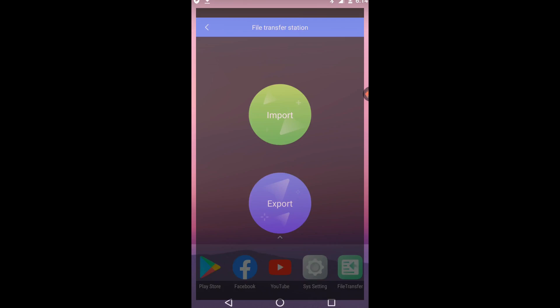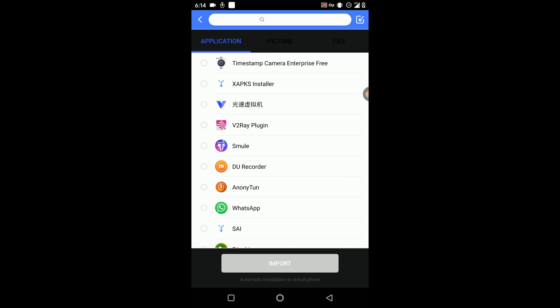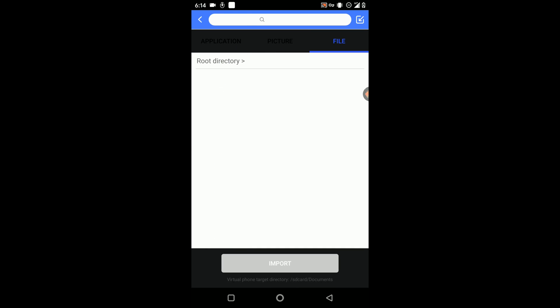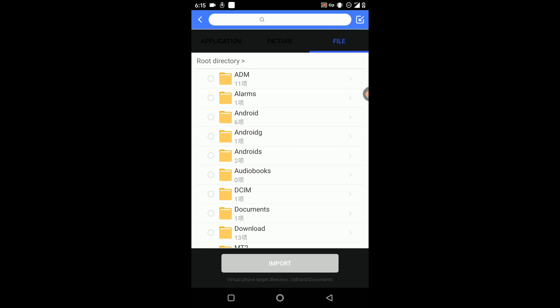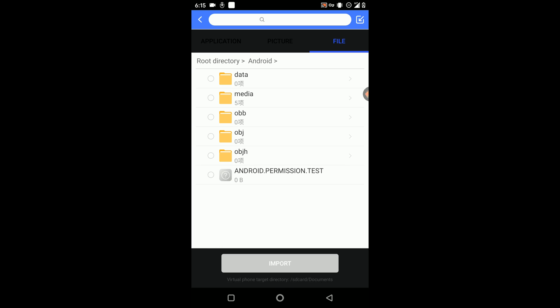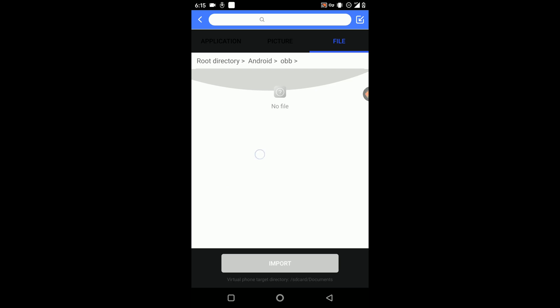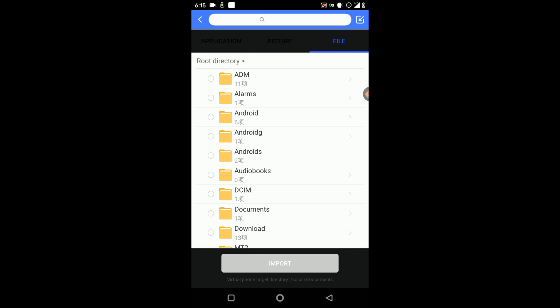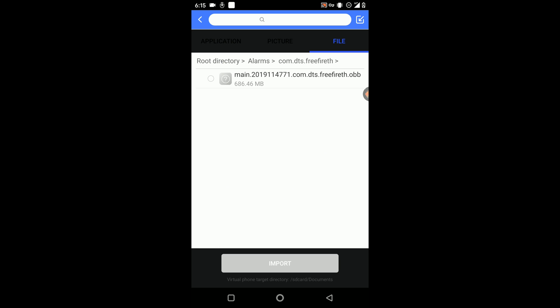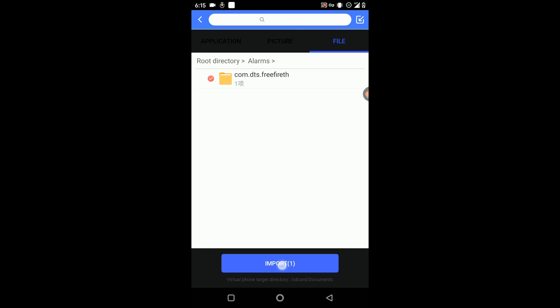Go to VPN Gaga, click on File Transfer, then click Import. Click on File, go to the root directory. If you navigate to the OBB folder directly you won't see the file, but if you go to the Alarm folder you will find the OBB file there, since we backed it up to that location. Select the folder and click Import, then wait for the process to complete.